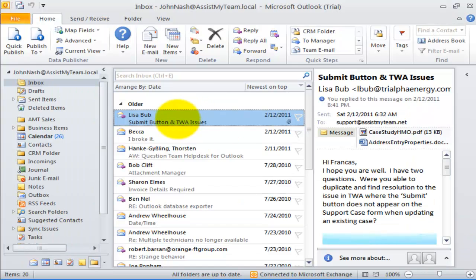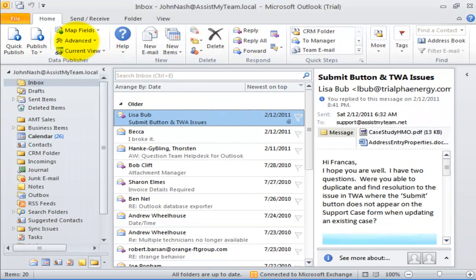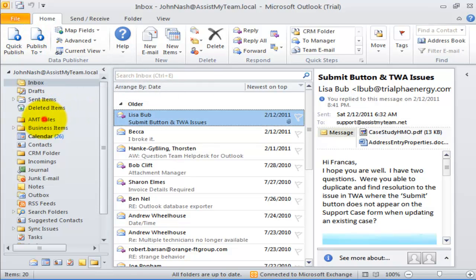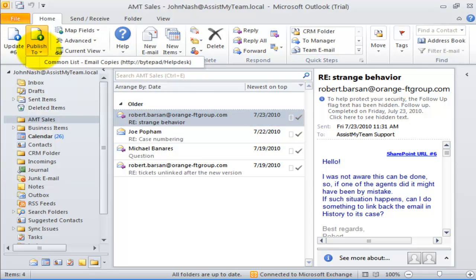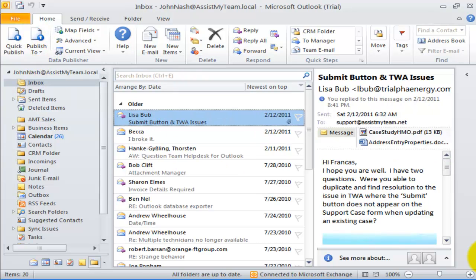Now, this particular SharePoint list will be available under the Publish drop-down menu in your Outlook. Data Publisher is ready to publish any mail items from any Outlook folder to this configured SharePoint list by the click of a button.